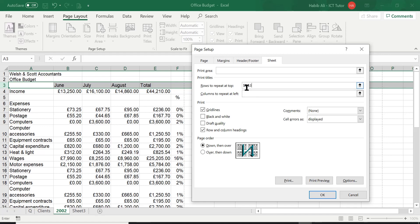Now is the time to test this out. So I'm going to click on Print Preview to have a look.